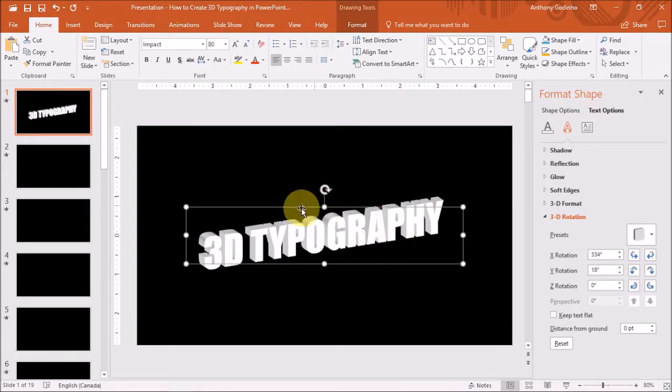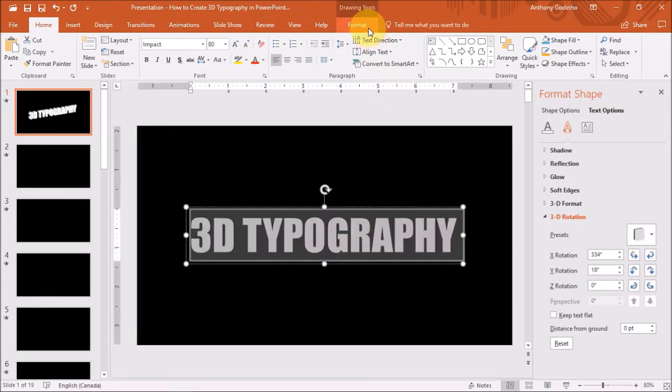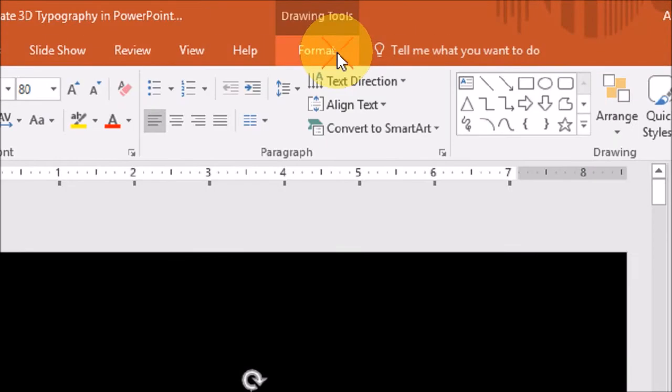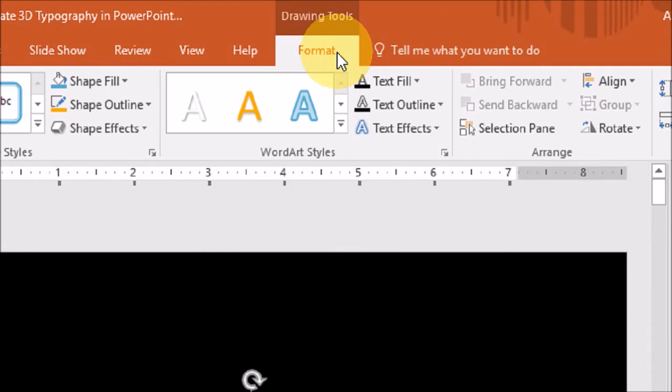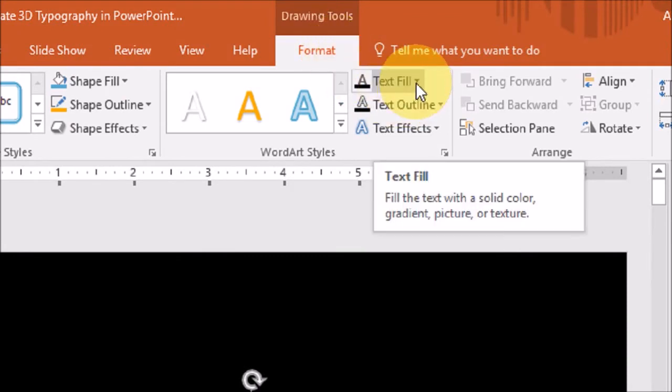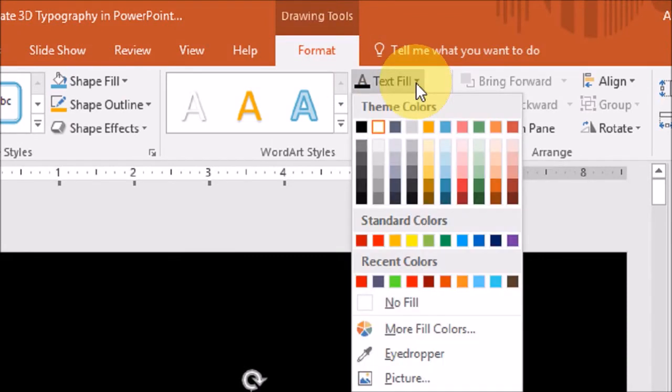So while I have this text selected, I will go to the Format tab. And under Text Fill, I will choose Red.